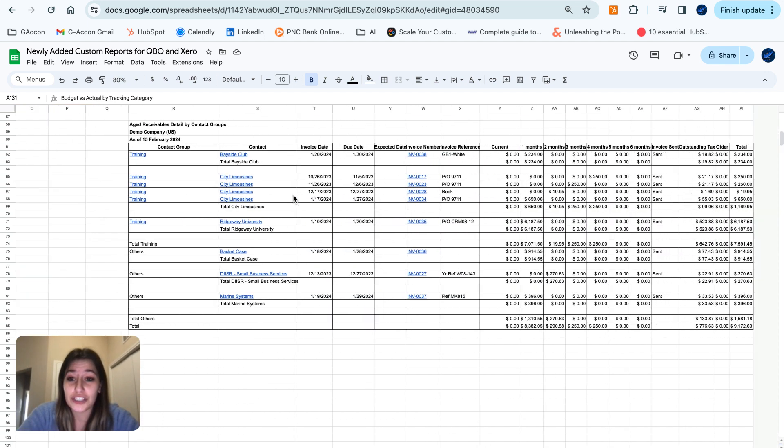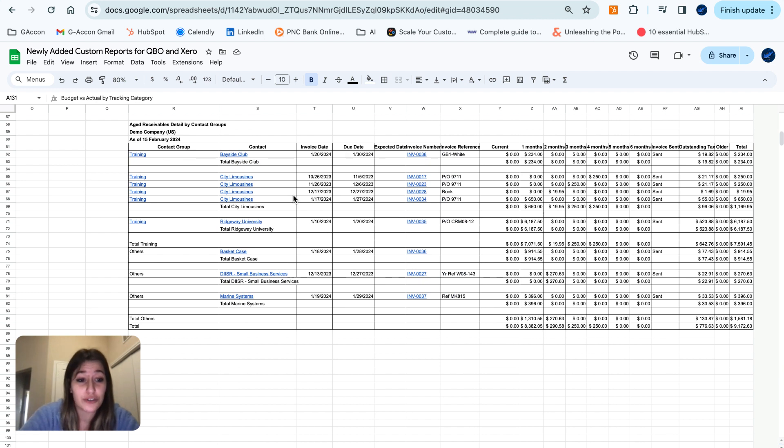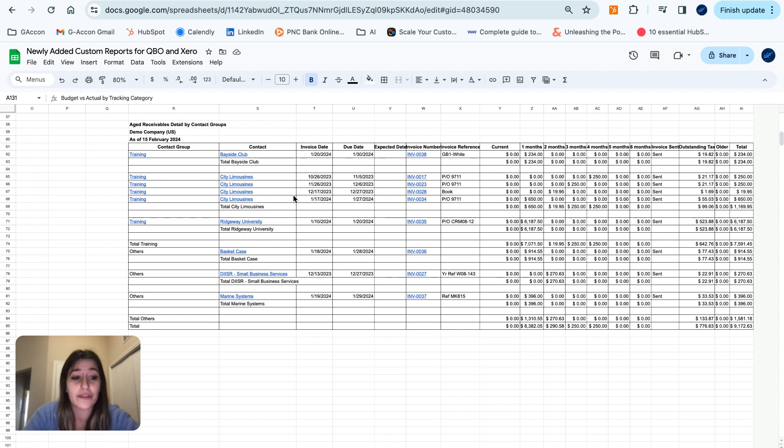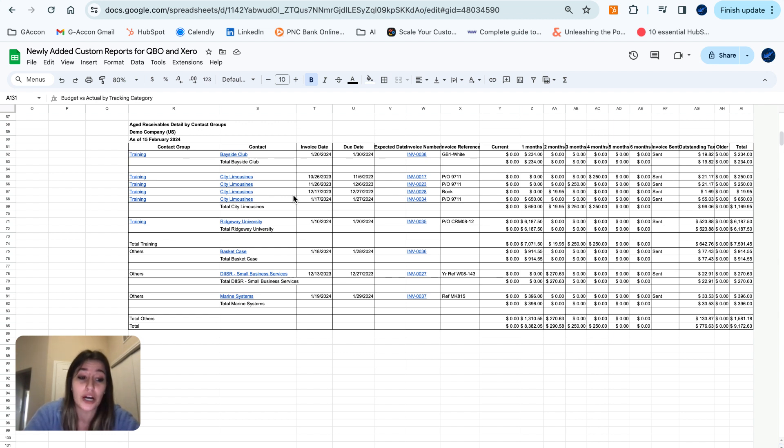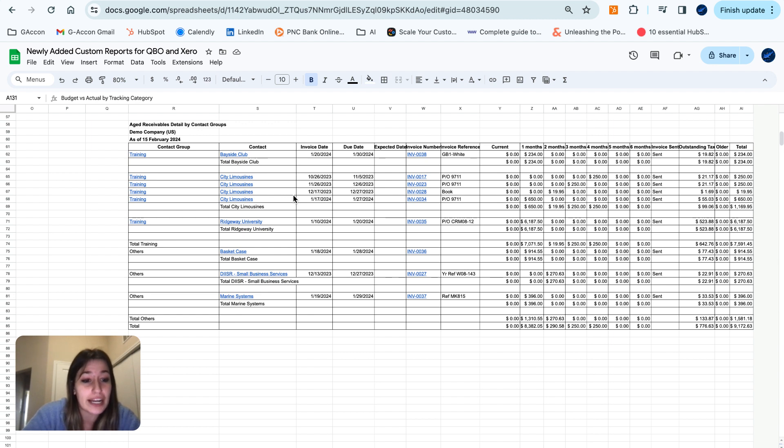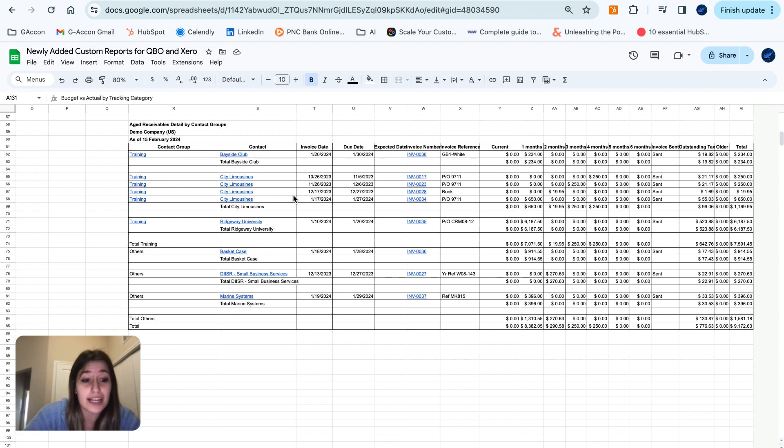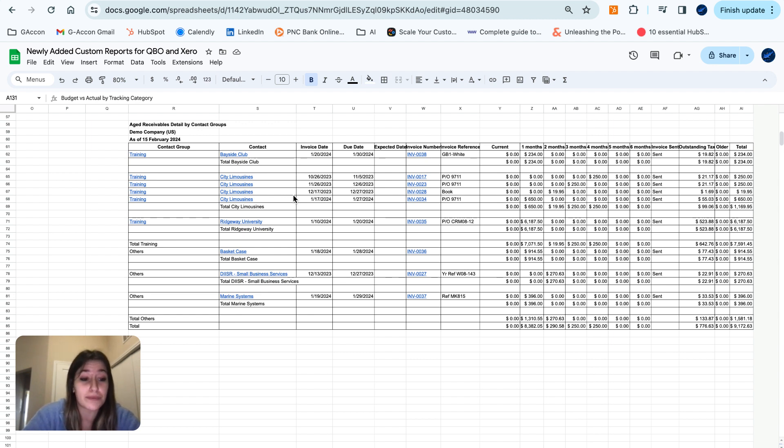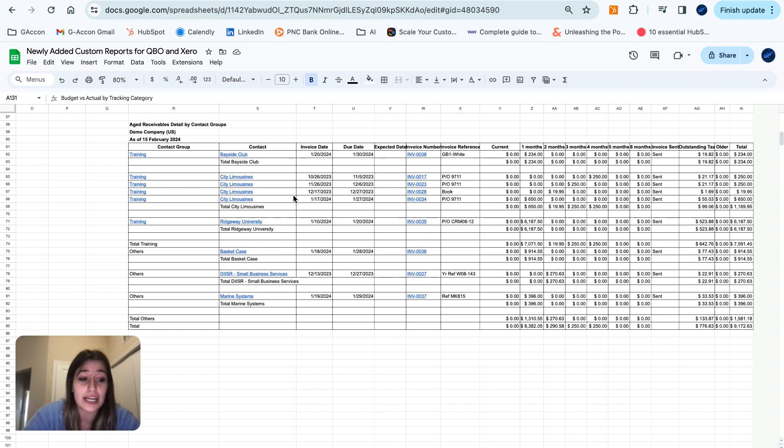Moving on over to our aged receivables detail by contact group. This report provides a breakdown of outstanding receivables based on the groups or categories to which your customers or clients belong. It helps you better understand who owes you money and in what categories, making it easier to manage and prioritize collections efforts and maintain healthy cash flow. This report is valuable for businesses that want to segment their accounts receivable data to improve their receivables management.